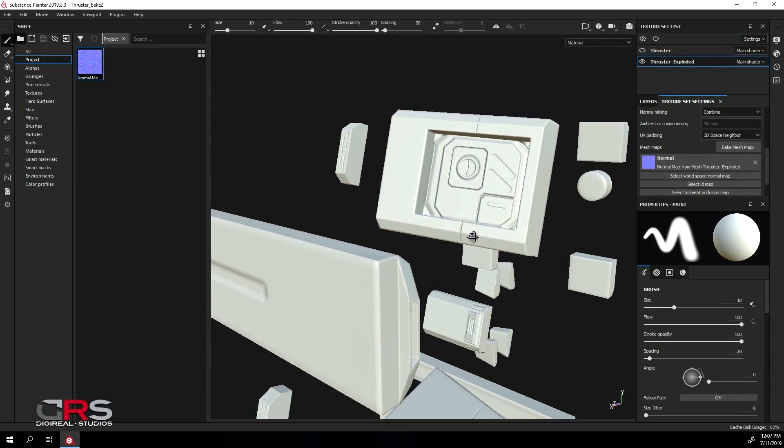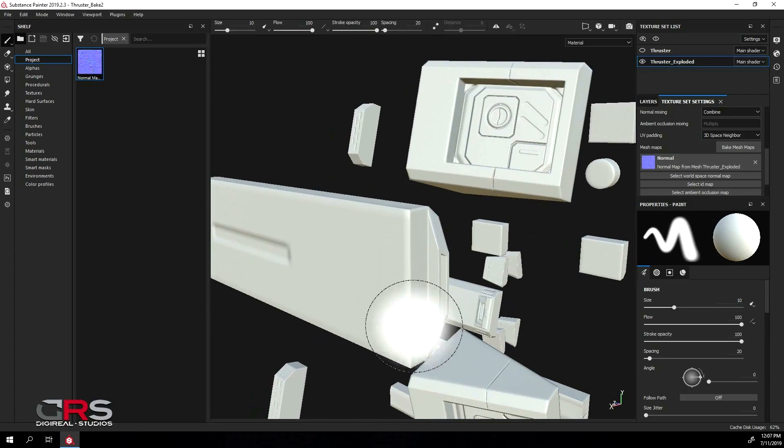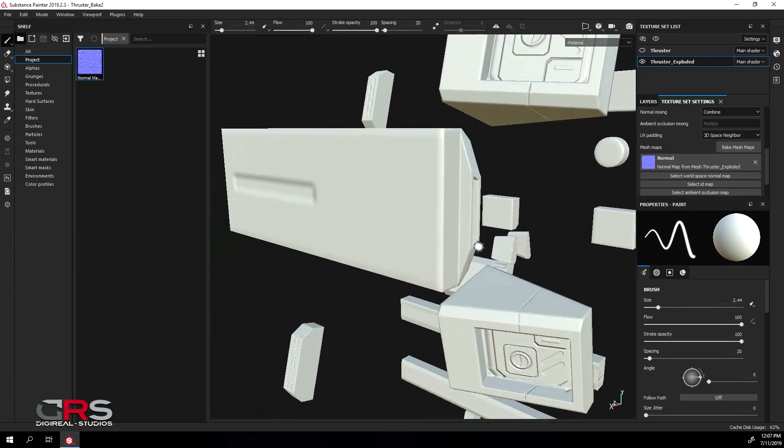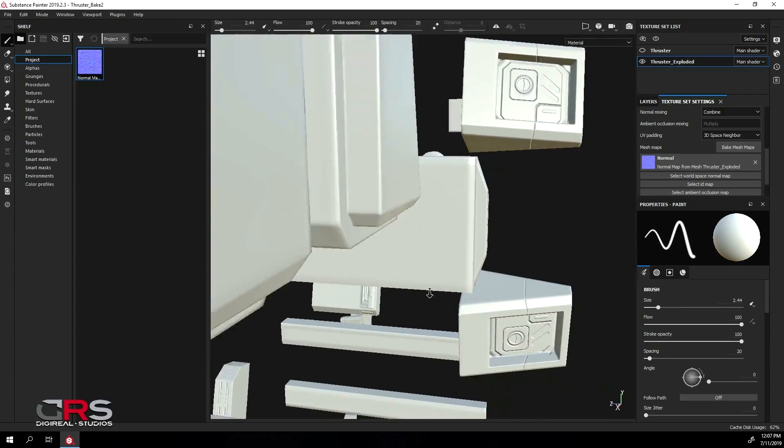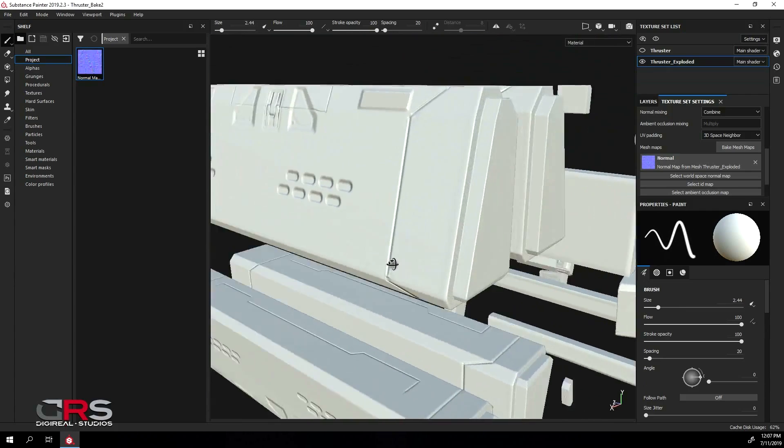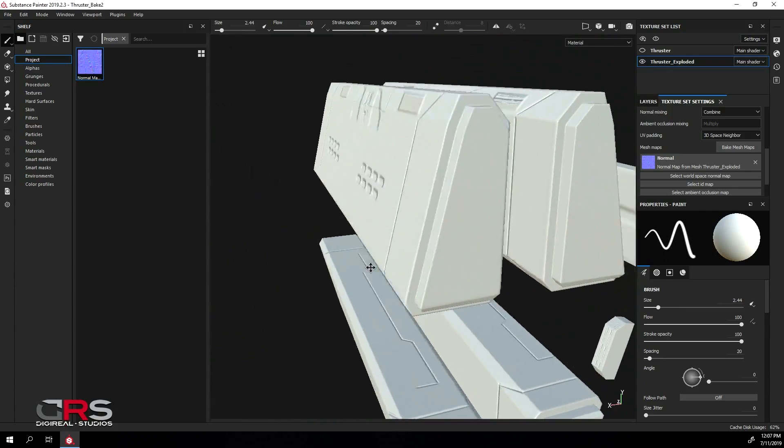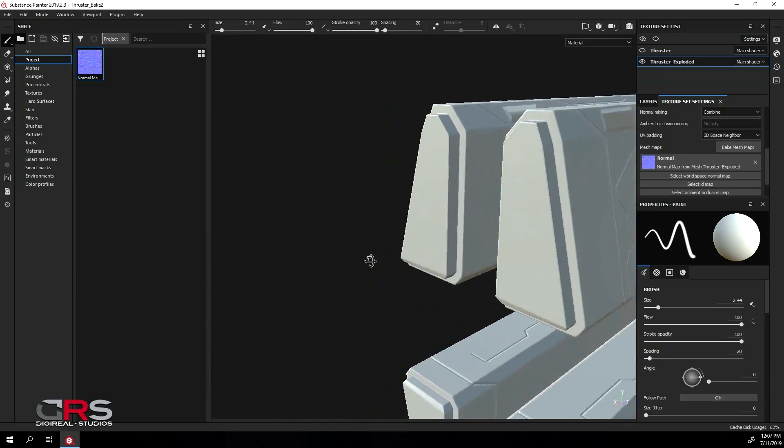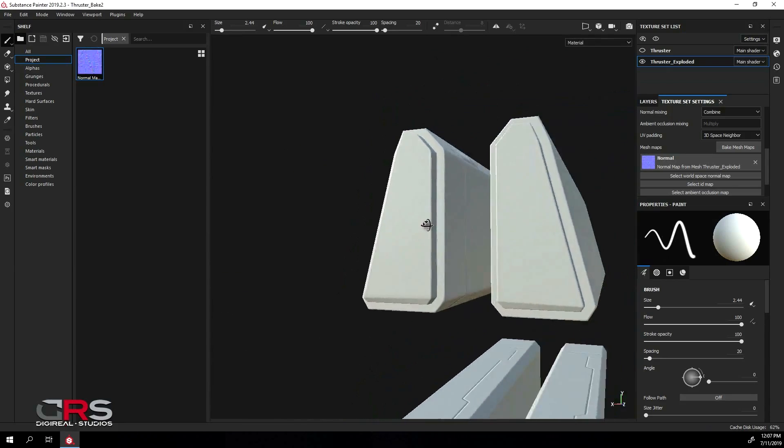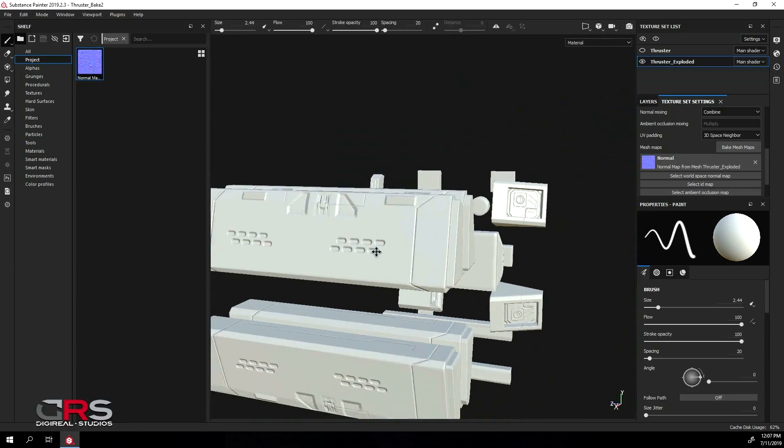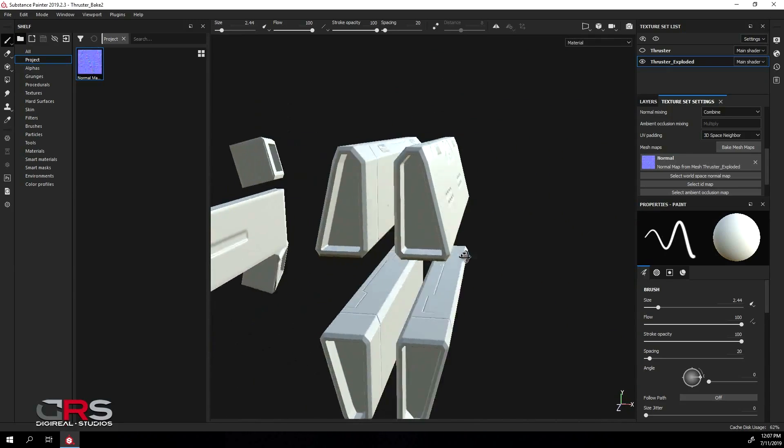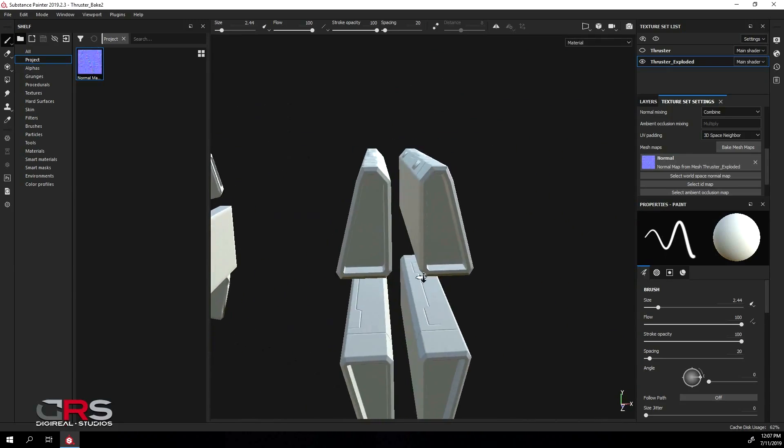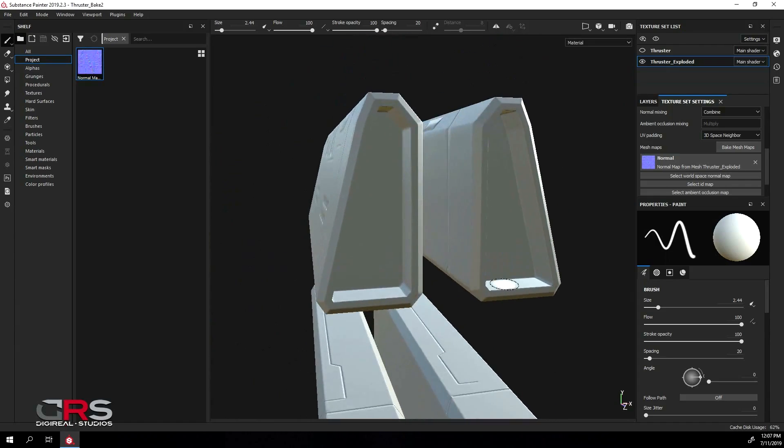We can see that we have a very clean bake without any artifacts. This one looks good as well. Let's check the front side.